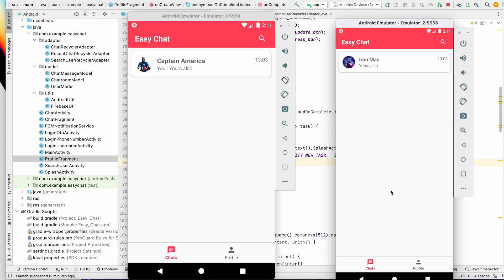Welcome back to another video of the chat application development series in Android Studio. In the last video we successfully received notifications and implemented on-click navigation to the chat screen. We also sent a test notification from the Firebase console.